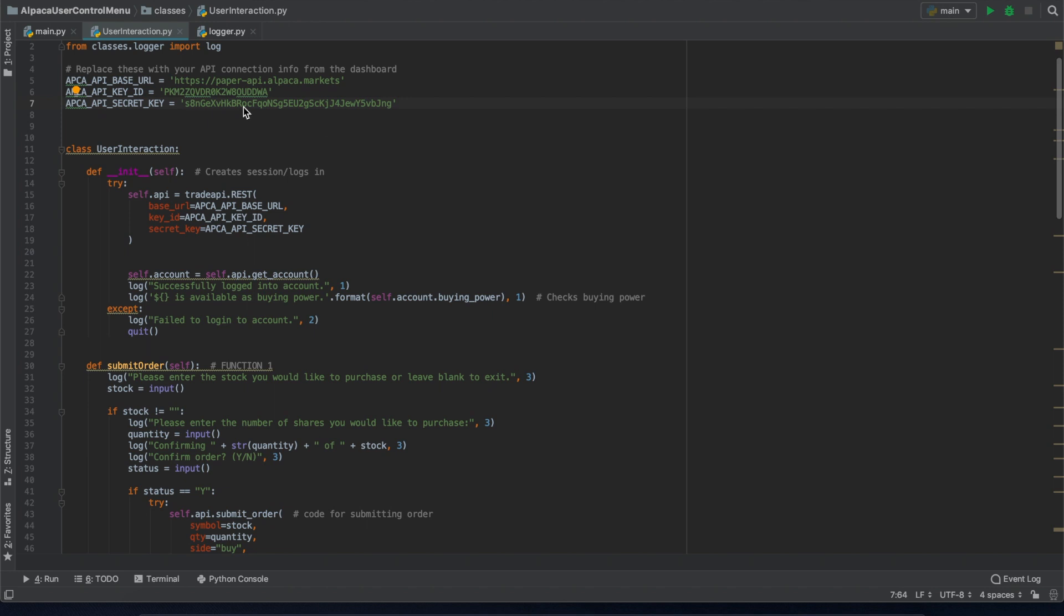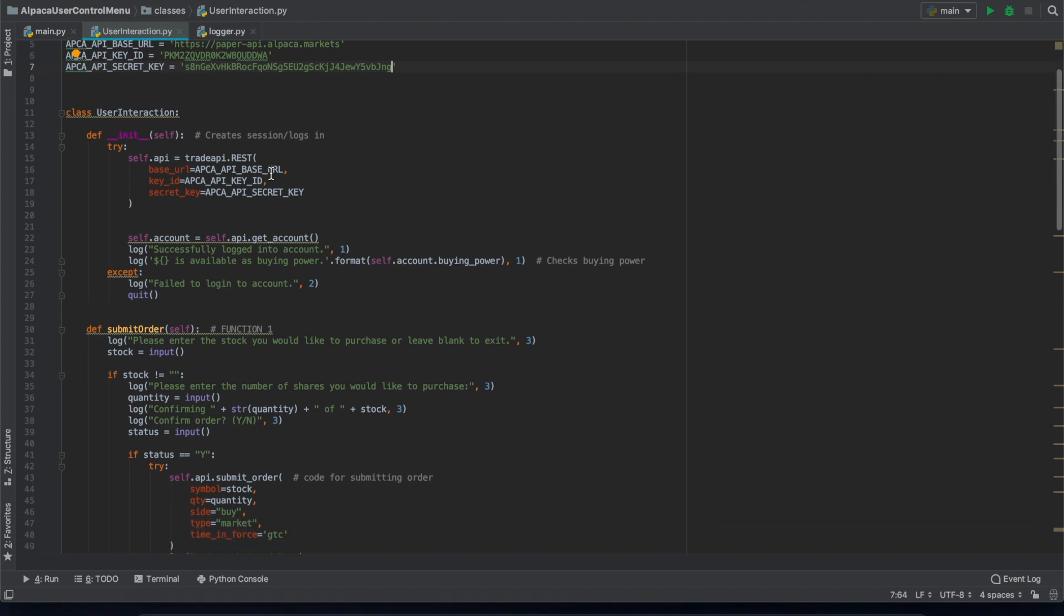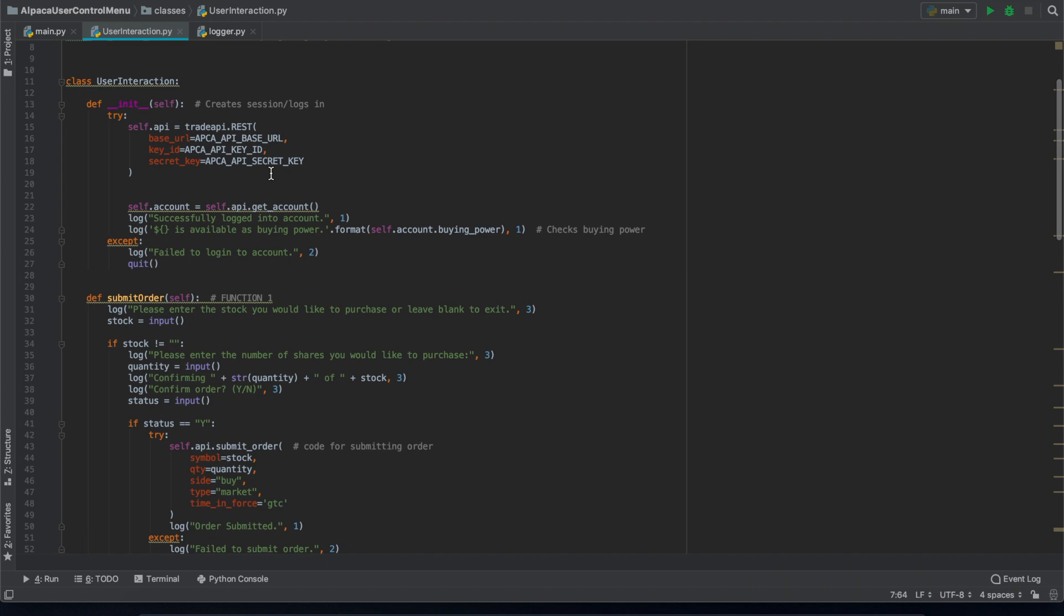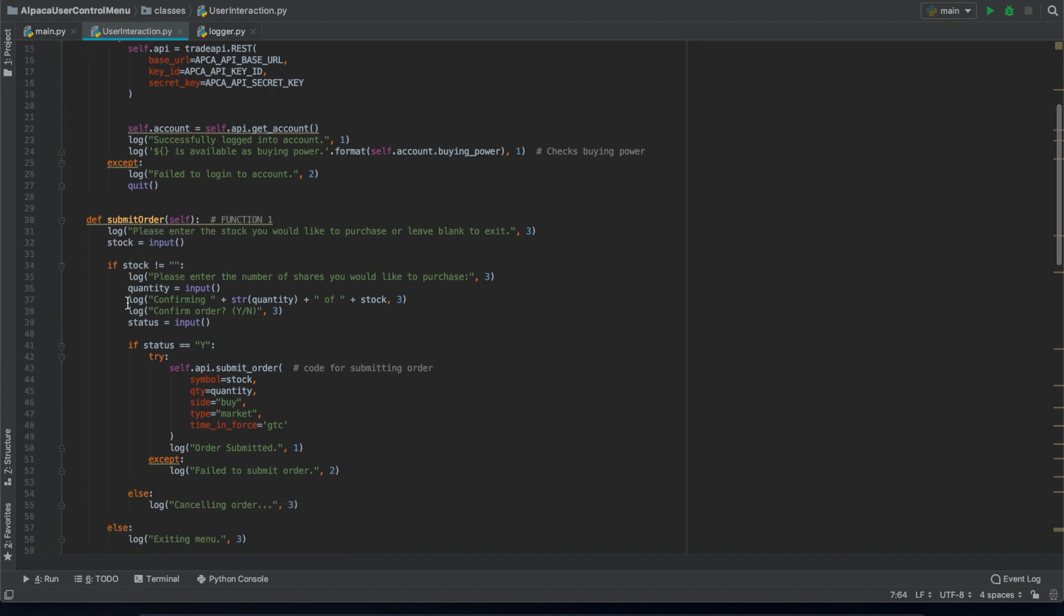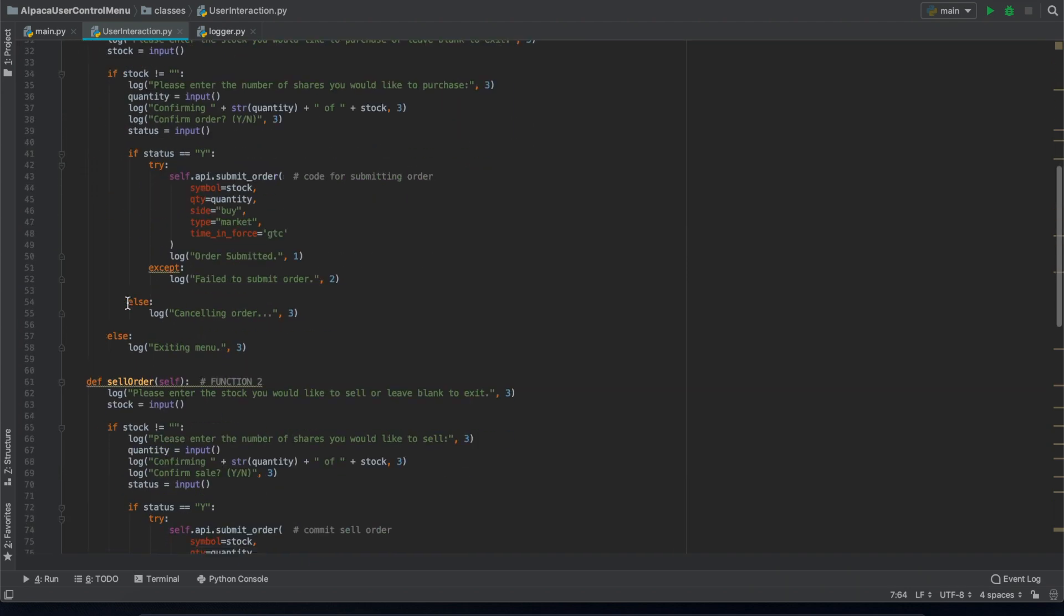So here we're looking at our user interaction.py file. It's under the class. This is essentially the backbone of this program. We can see here the different functions.